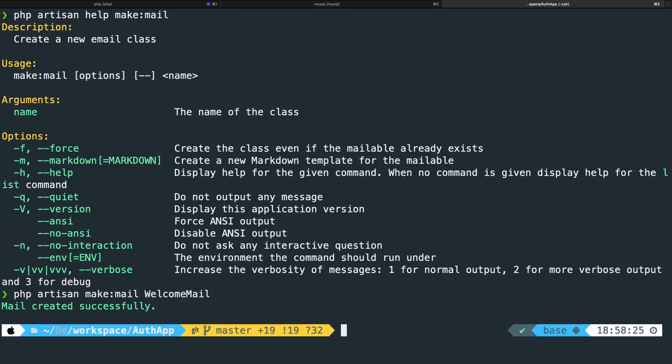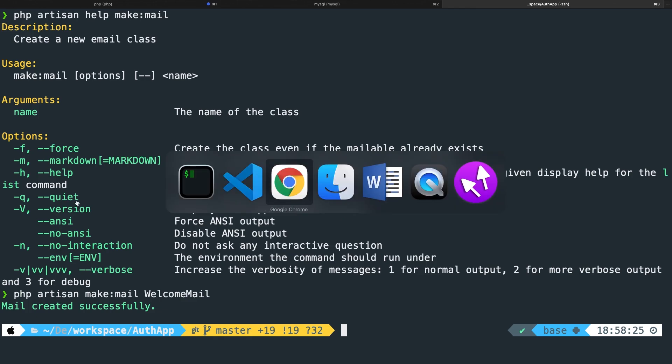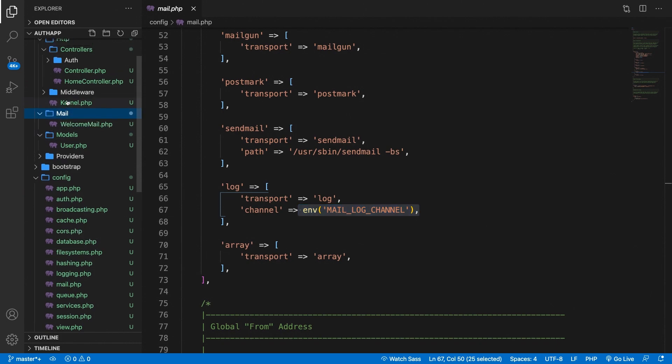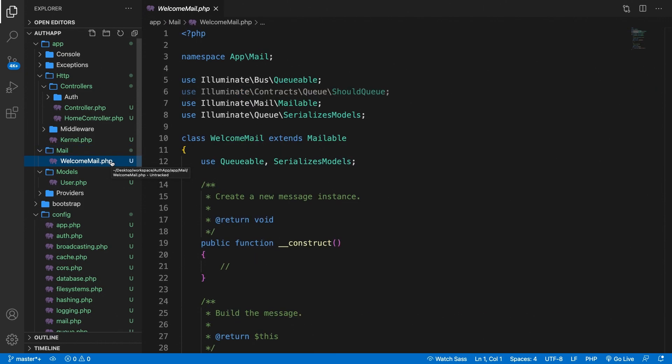And if we go back to Visual Studio Code you can see that a new file has been created or a new folder called mail. So let's open it and it's right inside of the app folder. So let's open WelcomeMail.php.